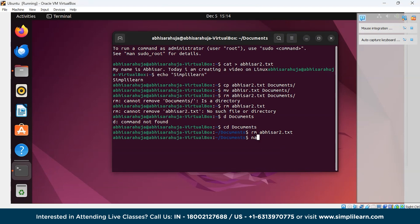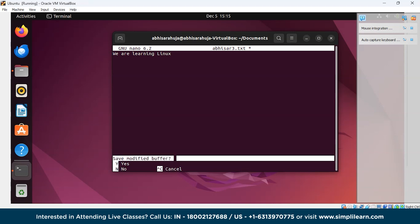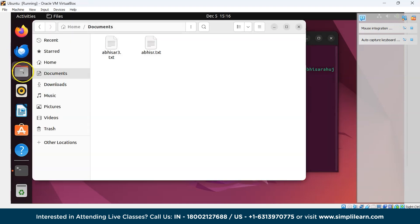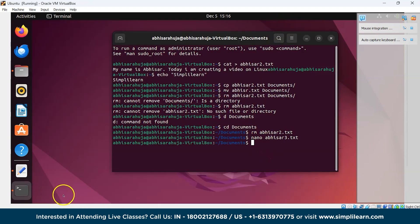Now let's see the nano command, which is also used to create or edit a file. Write nano followed by the file name — for example, nano Abhisar3.txt — and press Enter. If the file exists it will open it; otherwise it creates a new one. You can directly edit the file here — write anything, such as 'We are learning Linux' — and to save, press Ctrl+X, then Y, then Enter.